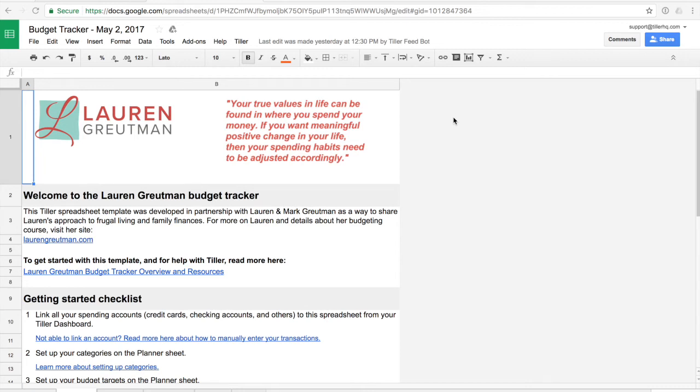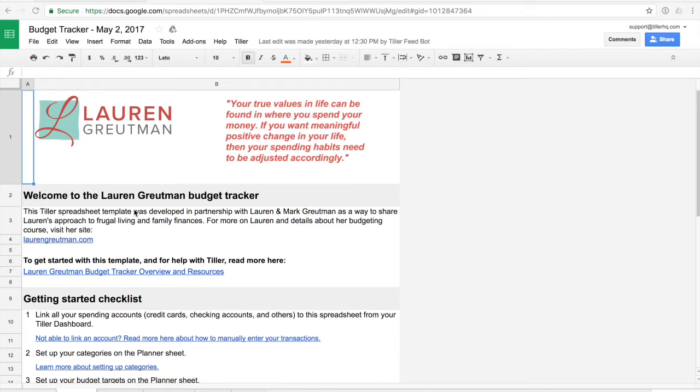Hey everyone, it's Heather from Tiller. Today we're going to talk about the Lauren Grootman Budget Tracker. We built this spreadsheet template with Lauren and Mark Grootman of laurengrootman.com. It's a way to share their approach to frugal living and family finances.